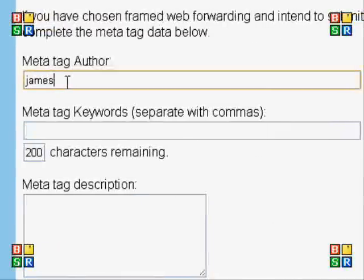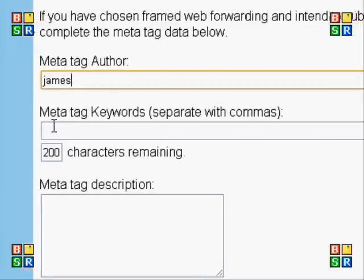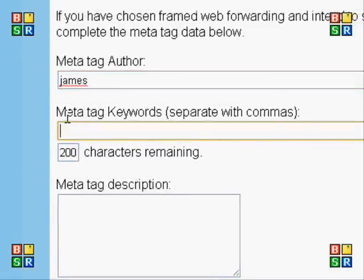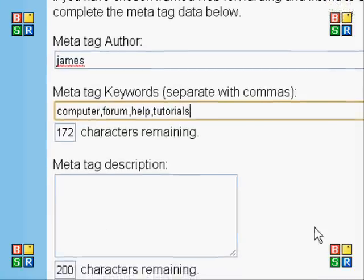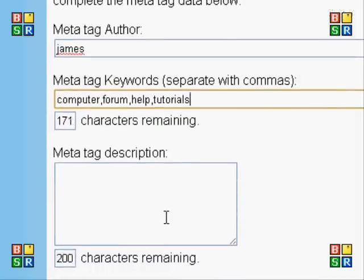Here we have a meta tag author field — I'll put James — and then I'm going to type in some keywords for my site. I suggest you take a bit of time over this because it often helps to bring your site up in the rankings on the search engine.